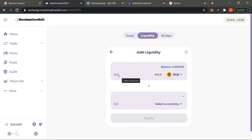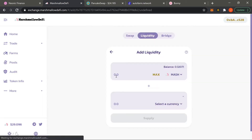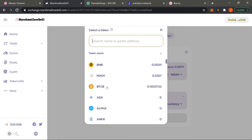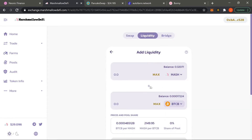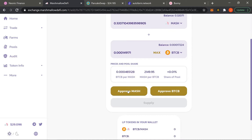We're gonna be staking two tokens at the same time and they're both gonna be of equivalent value. So let's say you had ten dollars of BNB — you would be adding ten dollars of CAKE. I'm gonna be combining my MASH with BTCB. Let's hit max and go ahead and approve both tokens.